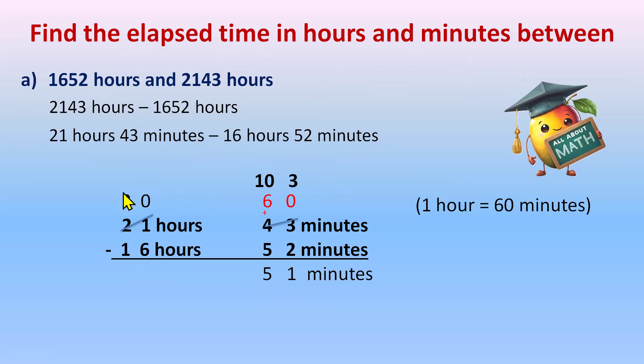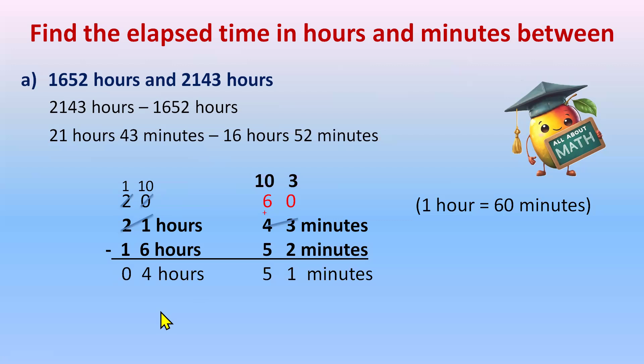0 will borrow 1 from 2. So 2 will give 1 to the 0. So it will become 1 and this will become 10. 10 minus 6 is 4 and 1 minus 1 is 0. So it's 4 hours, 51 minutes as an answer.